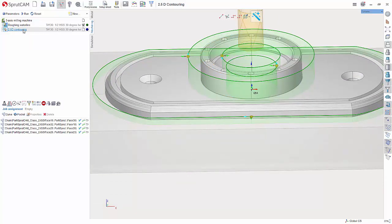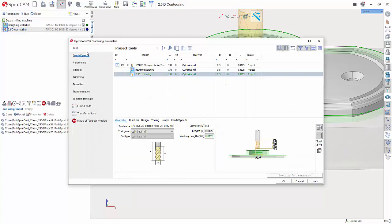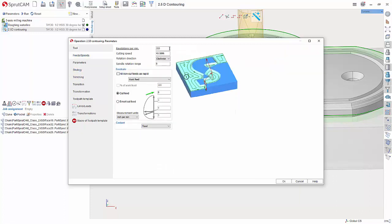Let's double click 2.5D contouring to choose the tool feeds and speeds and any other settings that we want. Go to tool. Now I'm going to use the same tool that I have created here. And this is just a standard half inch end mill. Feeds and speeds. You'd set your feed rate. Let's say this is aluminum, do 5,000 and 30 inches a minute. Just shooting from the hip there.